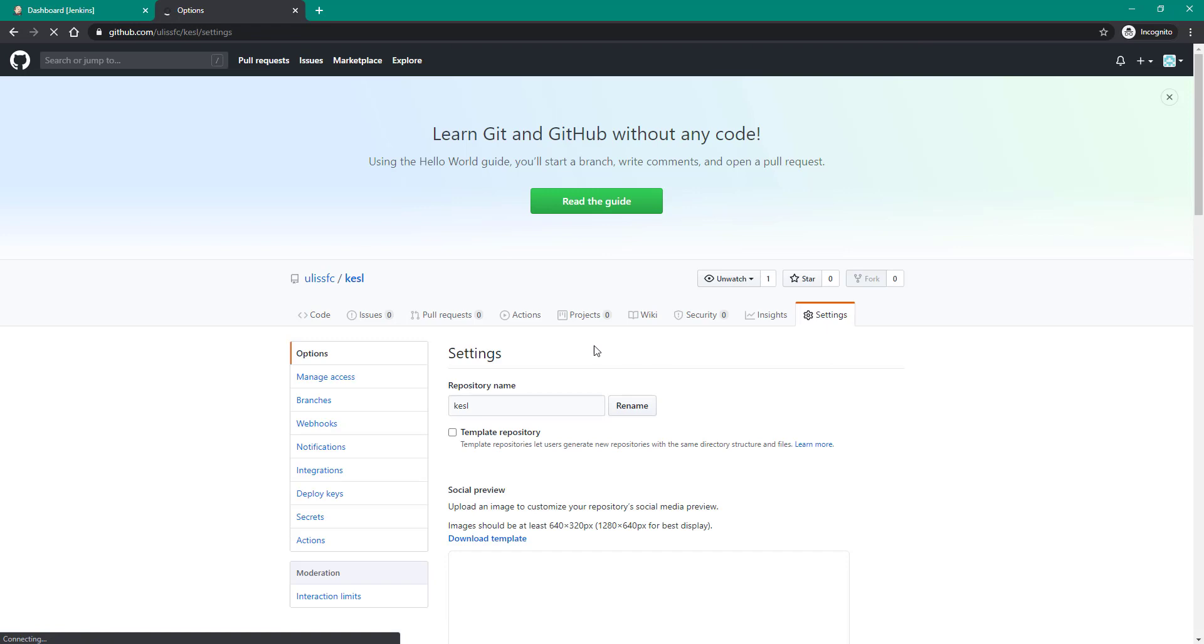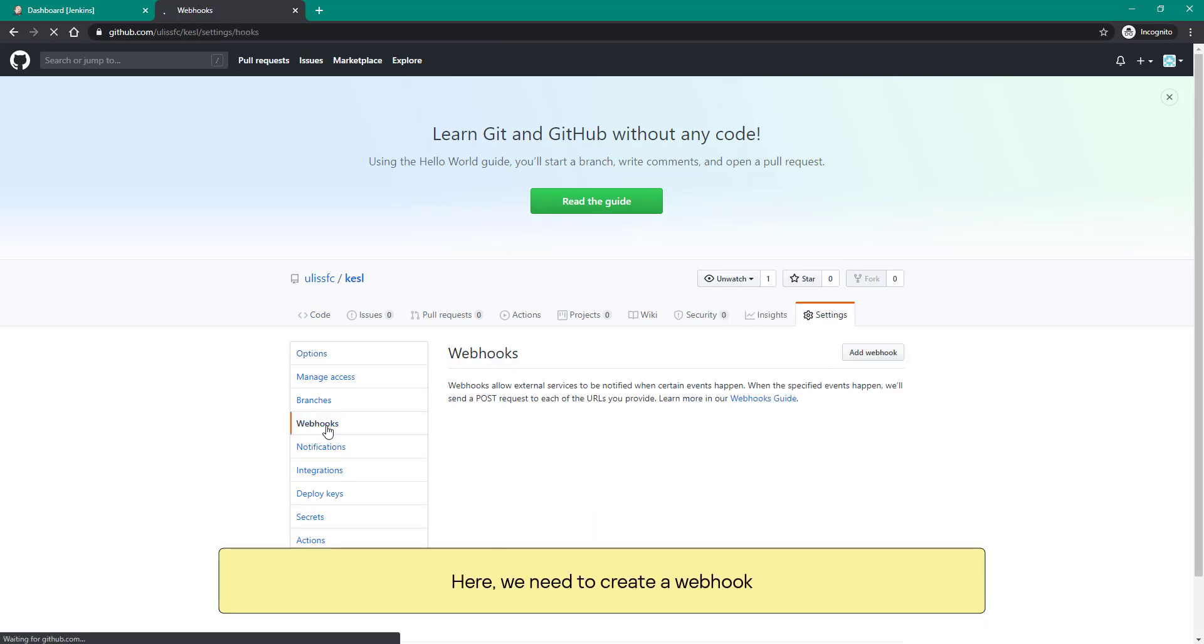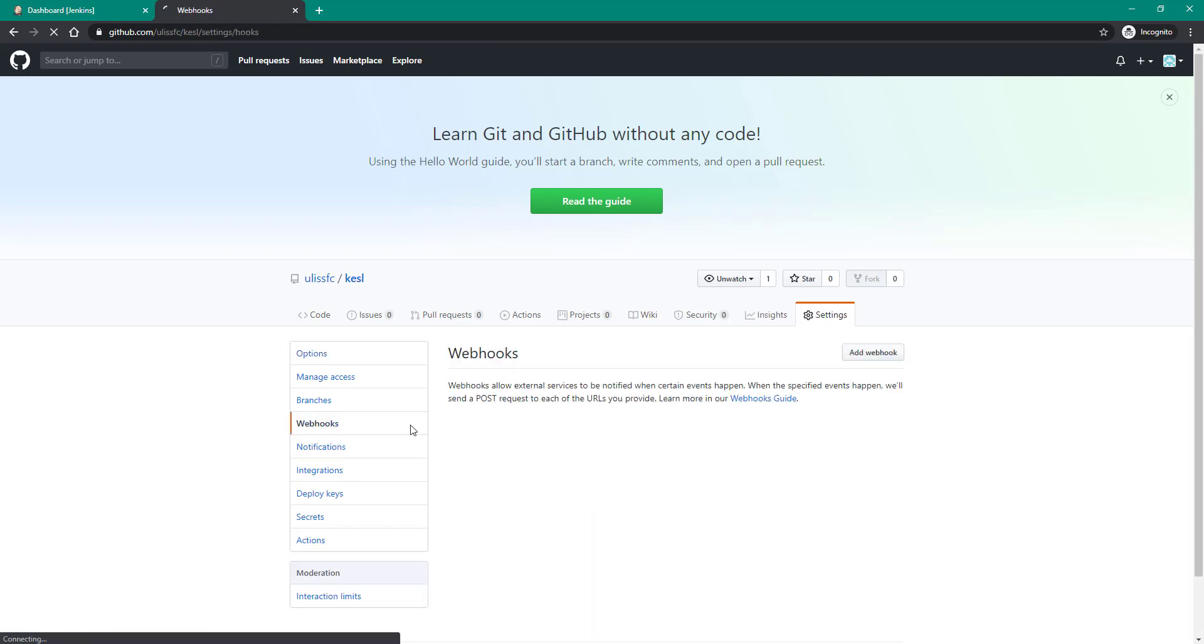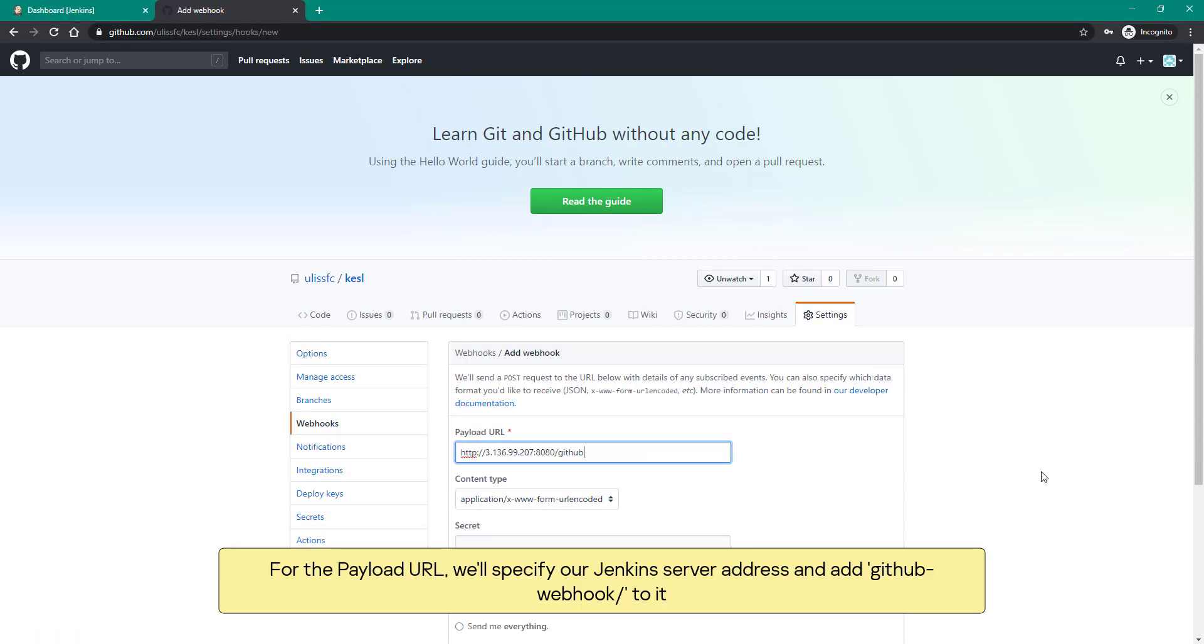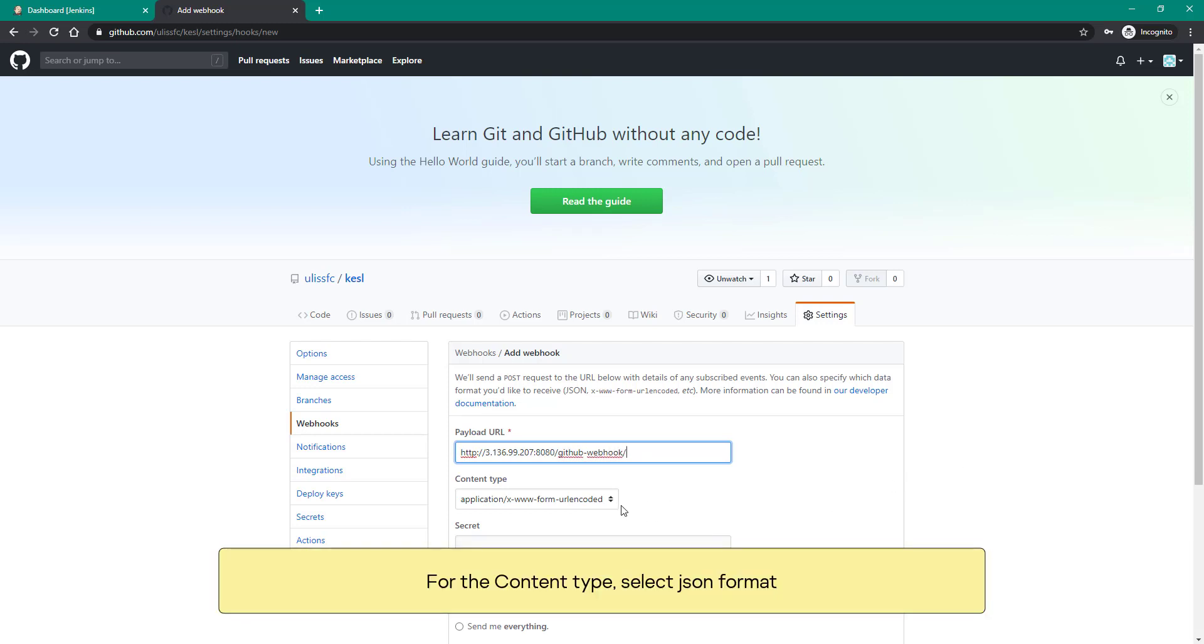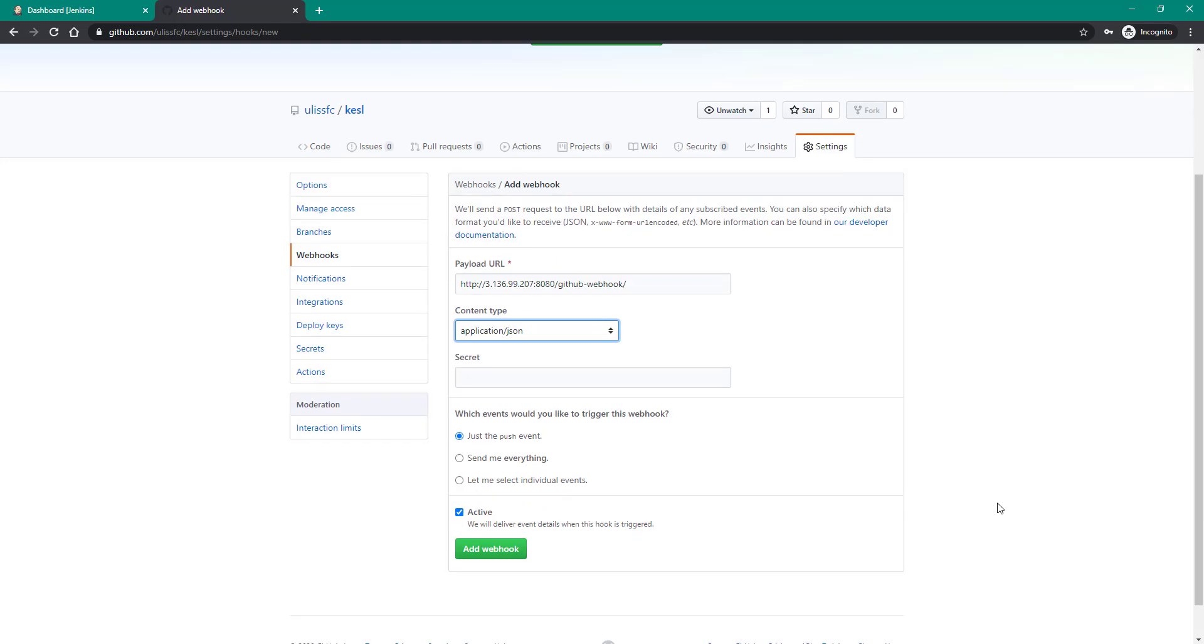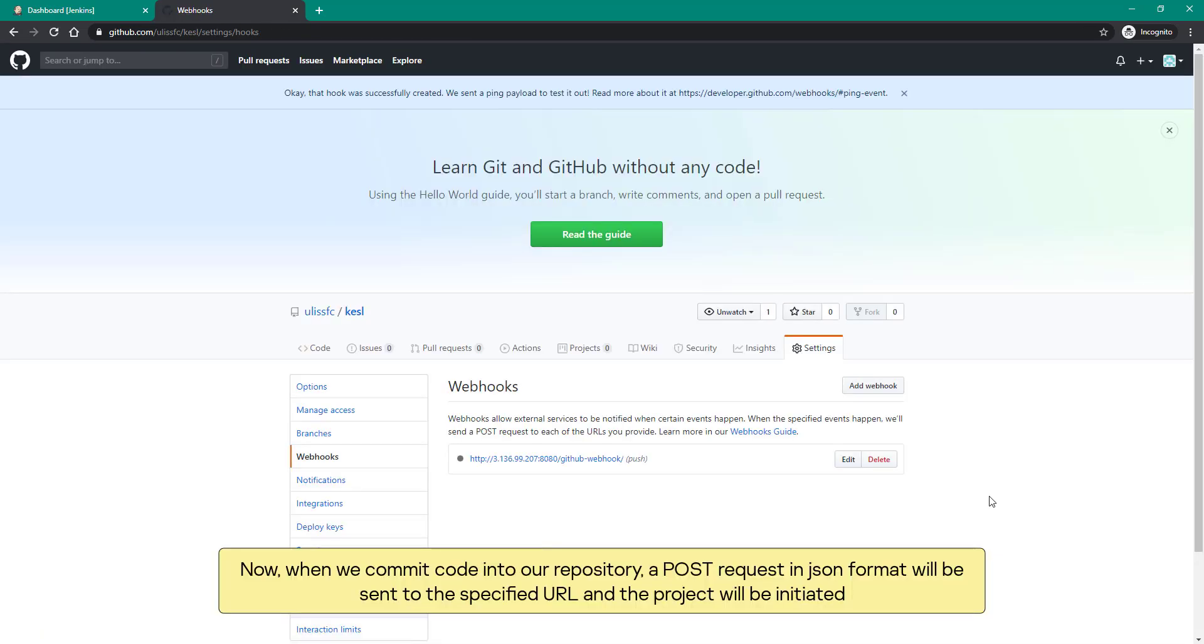We will need the address of our Jenkins server for this purpose. Let's go to the repository on GitHub and open settings. Here we need to create a webhook. For the payload URL, we'll specify our Jenkins server address and add github webhook to it. For the content type, select JSON format. Now when we commit code into our repository, a POST request in JSON format will be sent to the specified URL and the job will be initiated.